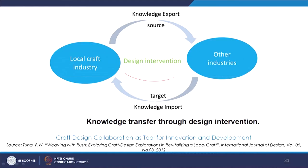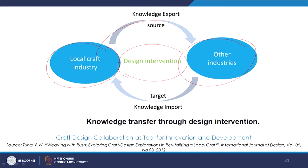The design intervention part, the local craft industry, other industries, and how there is knowledge export and knowledge import — this shared collaboration results in interesting innovations.